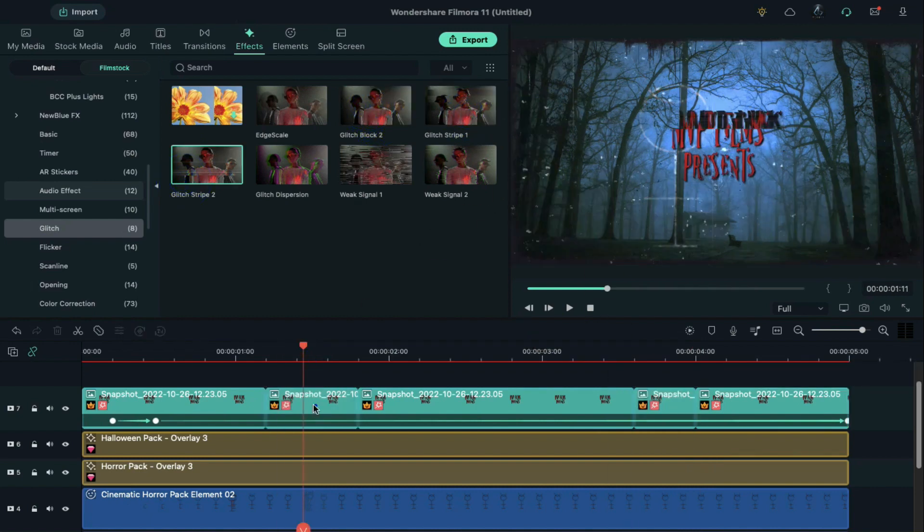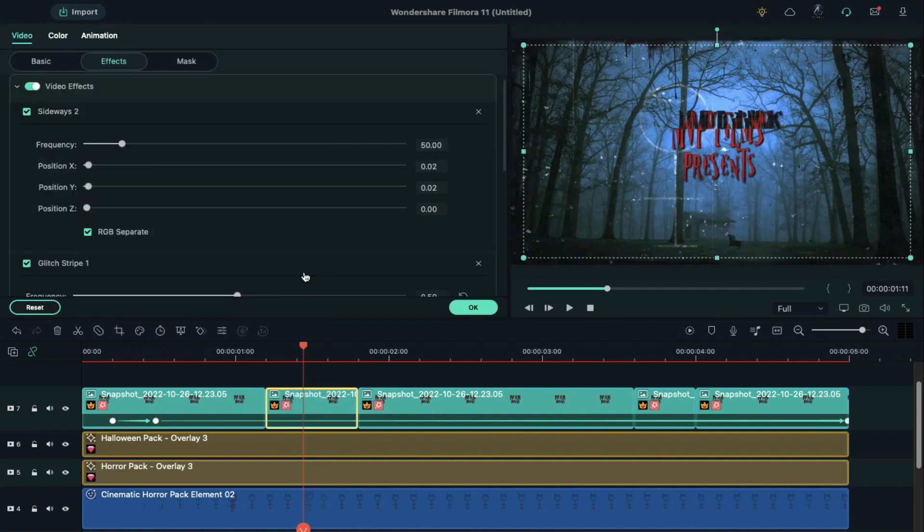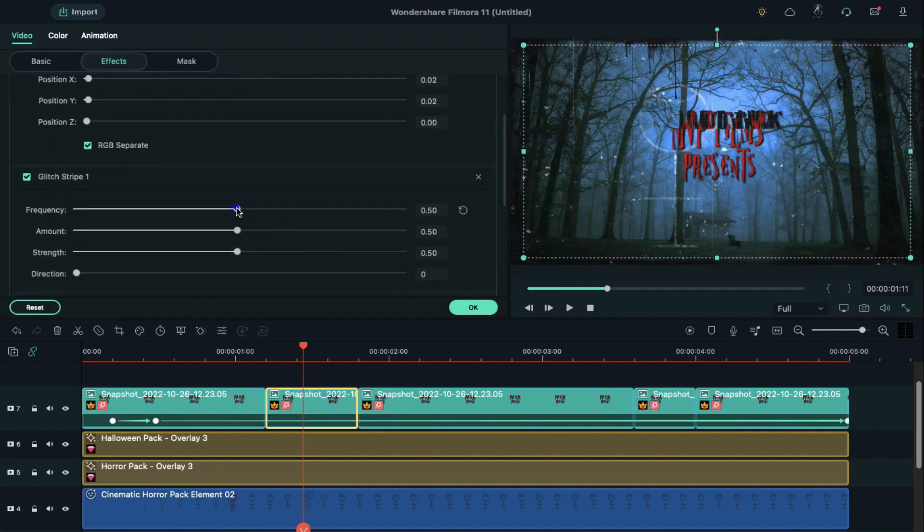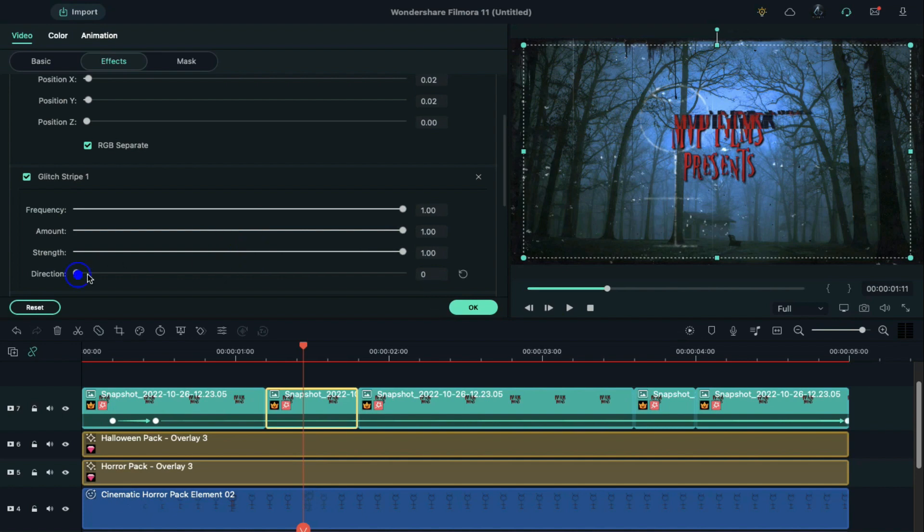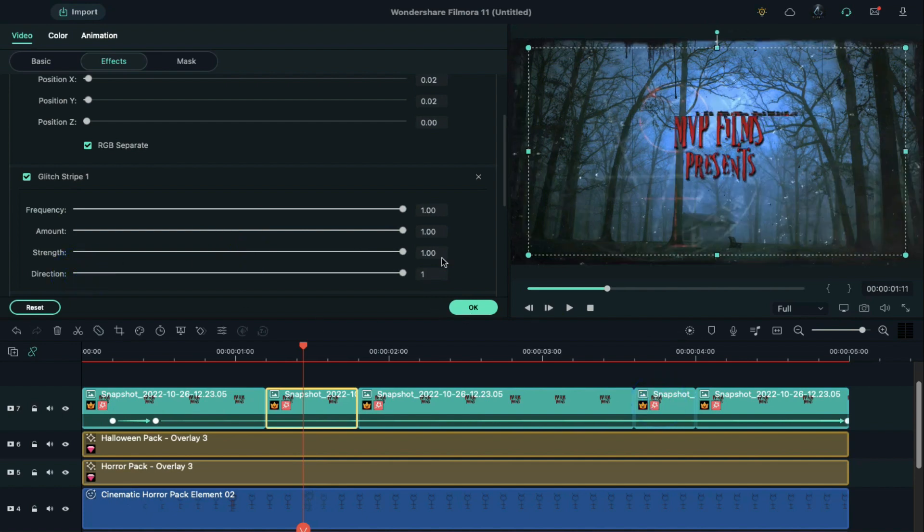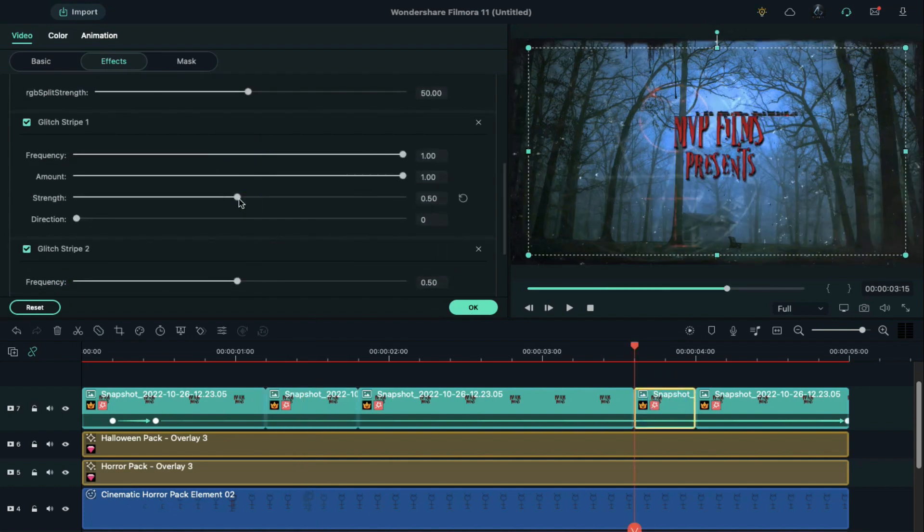Double click on the split part and in glitch stripe 1, change frequency to 1, amount to 1, strength to 1, and direction to 1. Do the same with second split part.